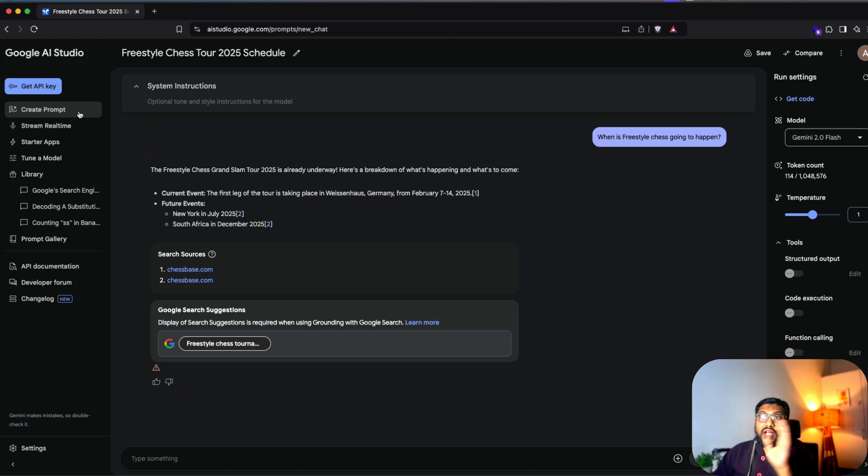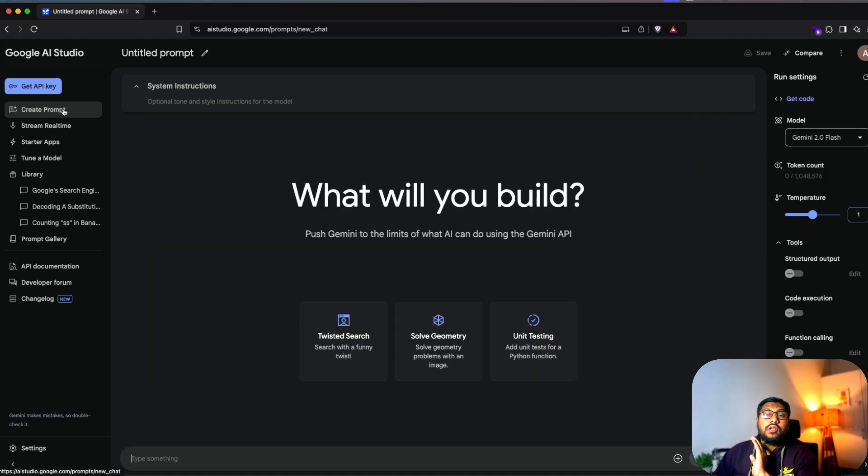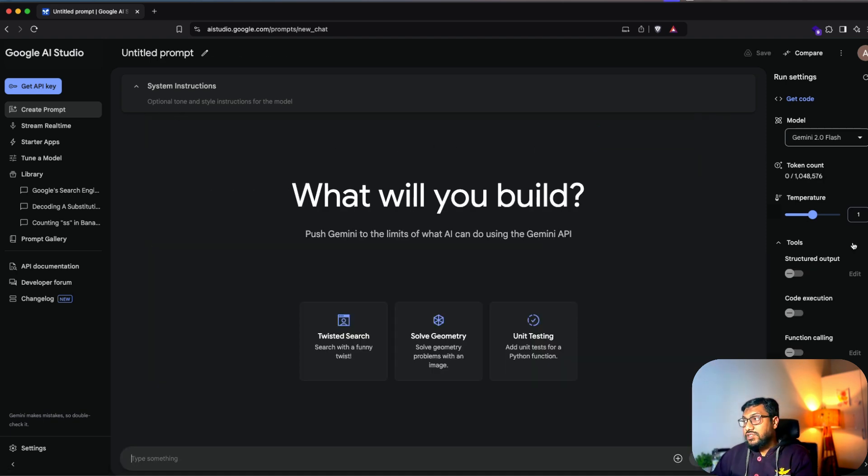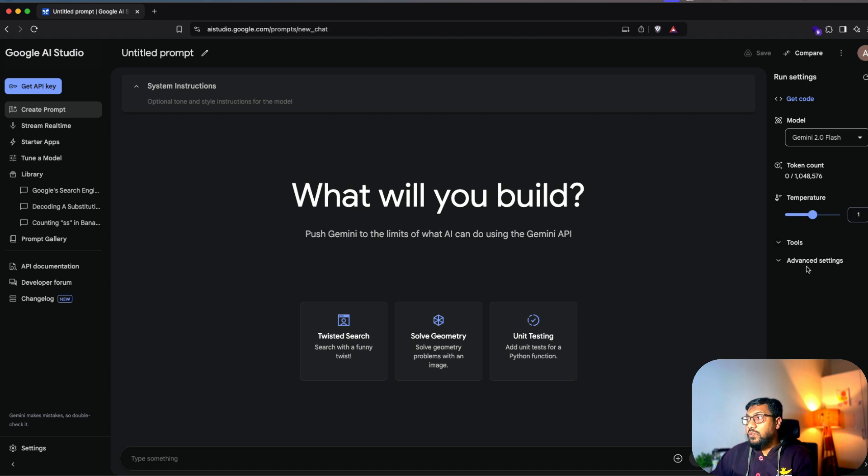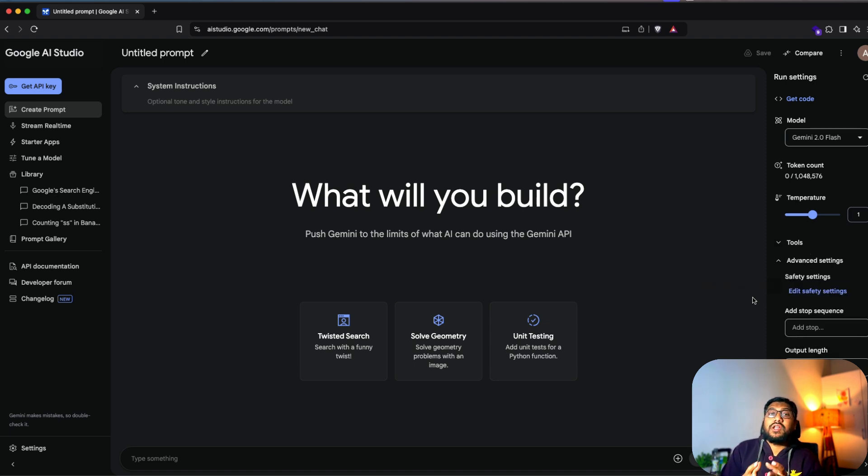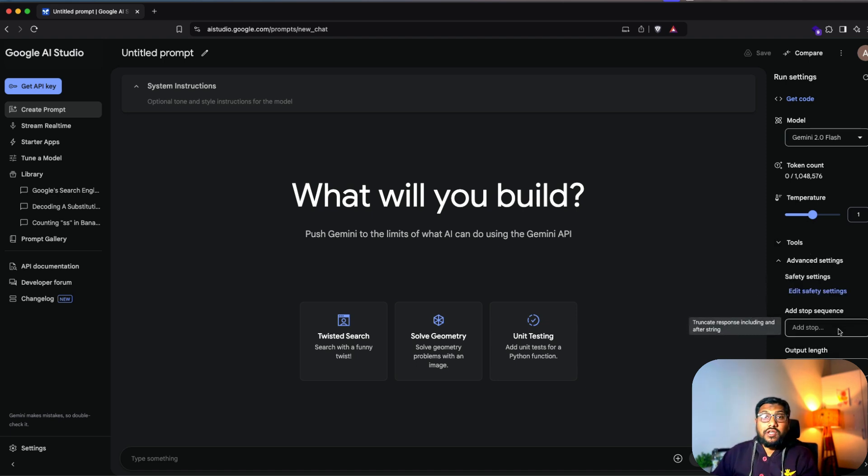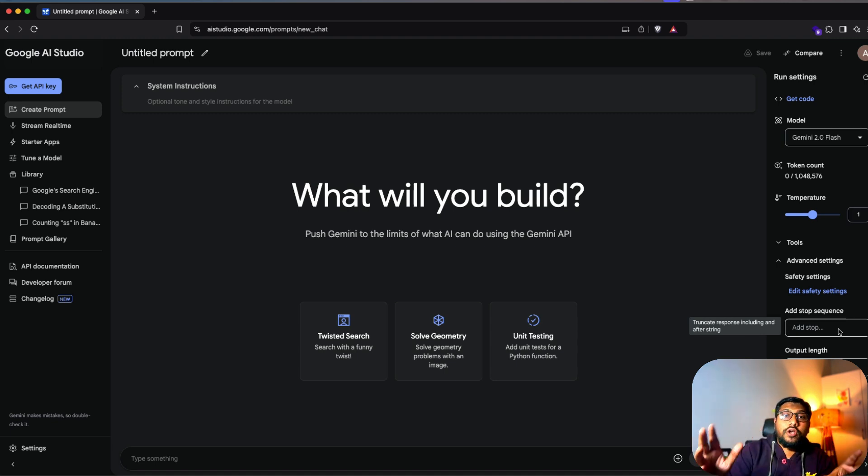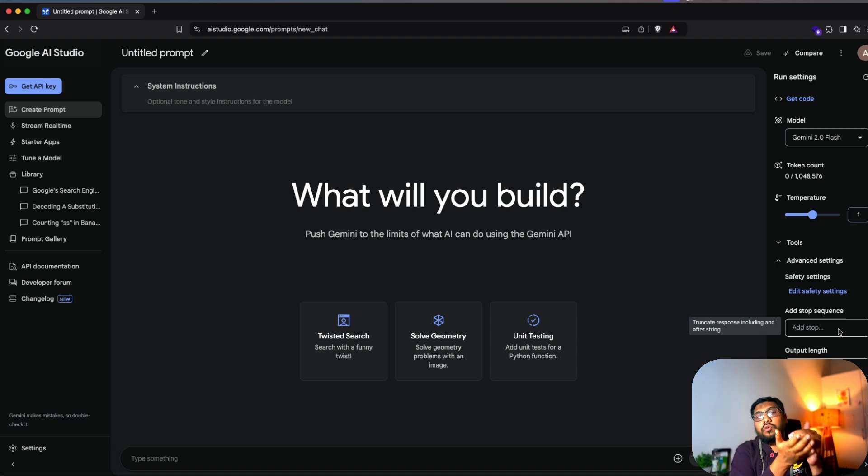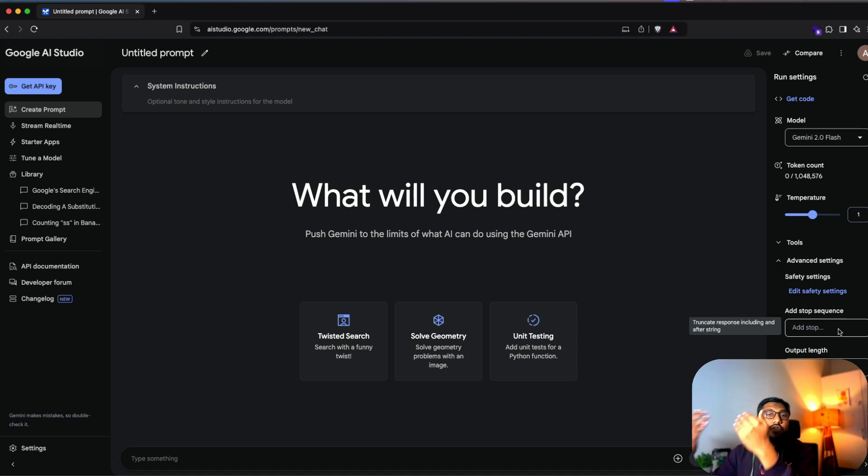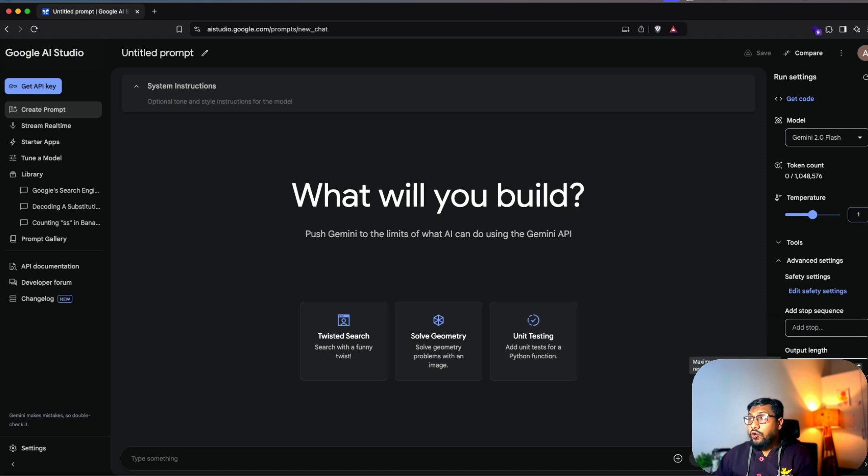This is again, what all the things that you can do in tool section. The next one is the advanced settings where you can have the safety settings. You can have a stop sequence. Like for example, if there is one token, when you get the token, you want the model to stop, then you can stop it.